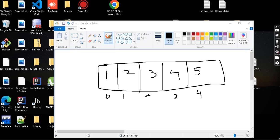Hey guys, welcome back. My name is Aditya. We are going to continue the data structure series. In this series, we are going to cover searching. There are two types of searching: binary search and linear search. We are going to talk about linear search in this video.